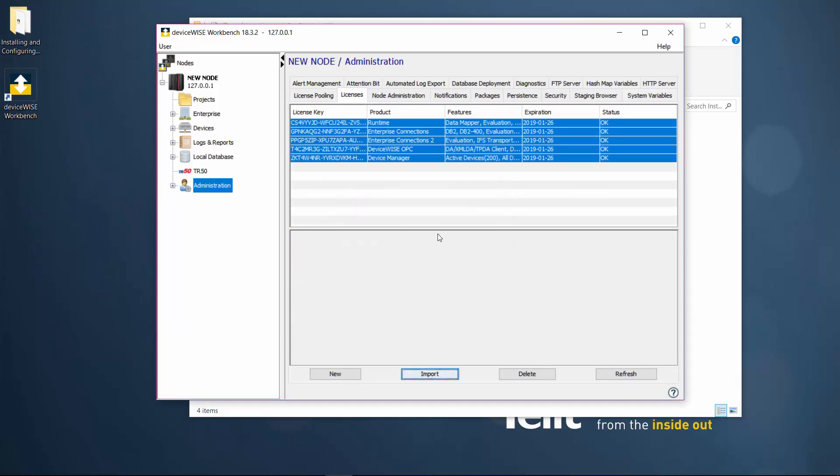At this point, the installation is complete, the runtime is installed and running, drivers have been added, and the system is licensed. The estimated time to install should be around 10 minutes.